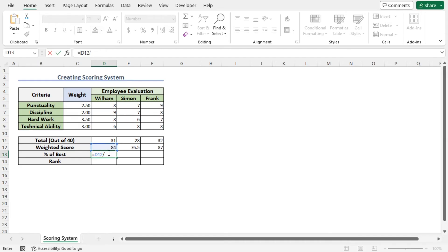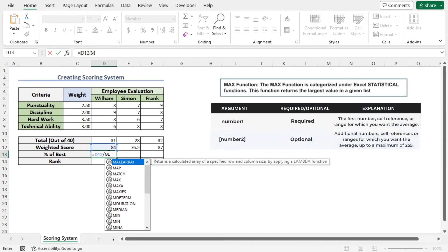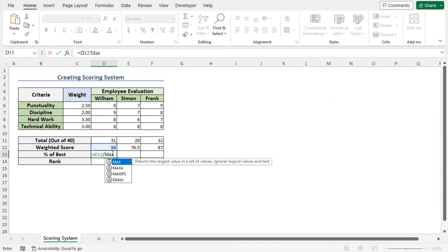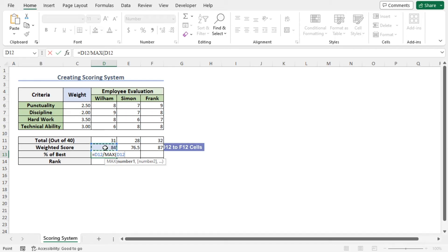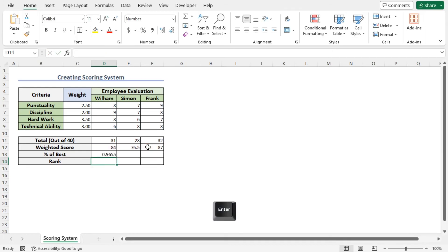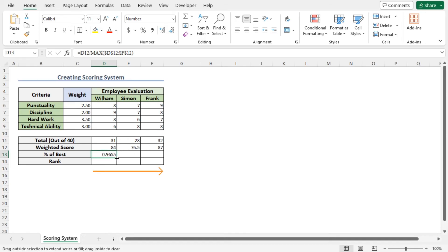Type MAX. The MAX function will return the largest number from the selected range. So select the range D12 to F12. Press F4 to lock the cell reference and close the parenthesis. Now hit enter. This returns the percentage of Wilhelm's weighted score compared to the score of Frank. Now use the autofill feature to get the number for the rest of the dataset.